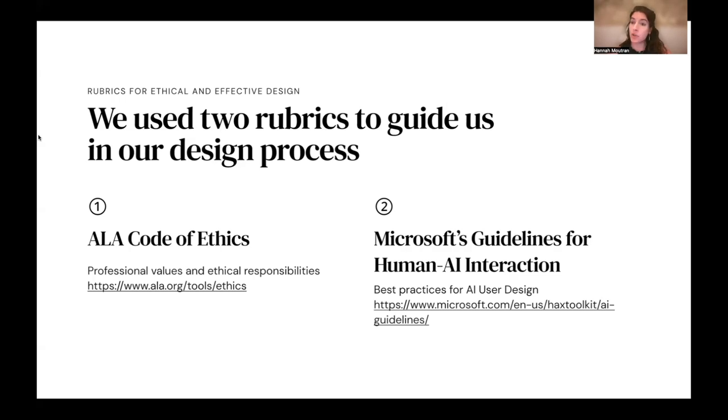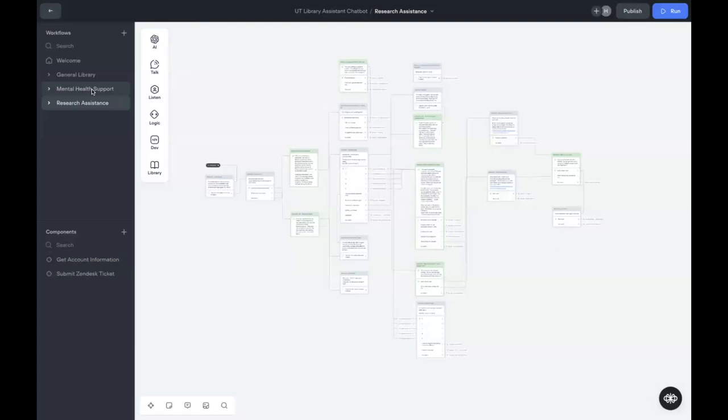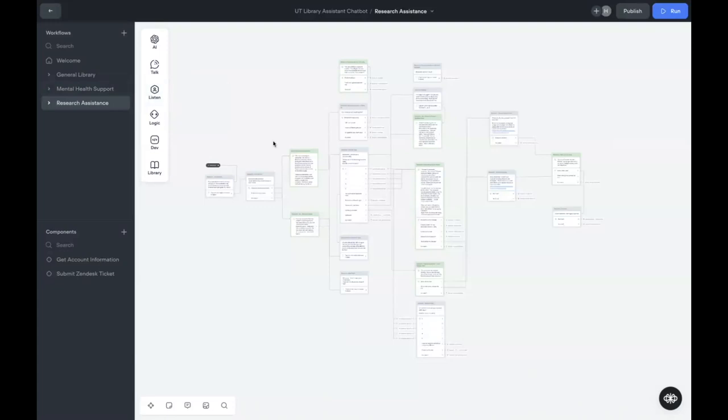Now I'm going to show you the VoiceFlow platform. This is where we built our conversational experience. We have designed a general library flow, a research flow and a mental health flow. The mental health flow is designed to address any time where a student might express something concerning and should be referred to campus health resources. At a couple of different points in the conversation, user inputs will be matched to intents, which will trigger these flows.